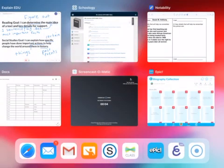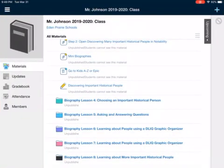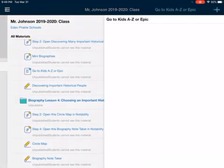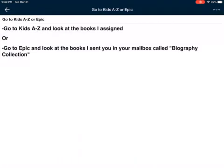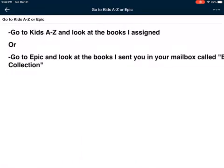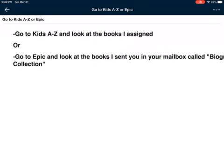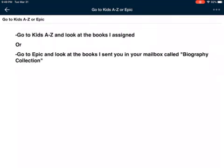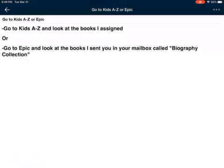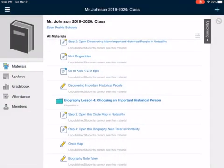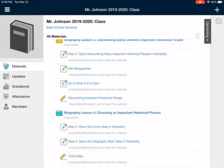Epic could be one of your choices. You're also going to go to Kids A to Z. When you click that open, go to Kids A to Z and look at the books I assigned, or you can go to your reading room, or go to Epic and look at the books I sent you in your mailbox called 'Biography Collection.'